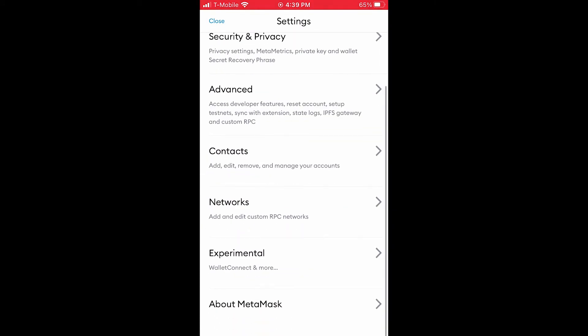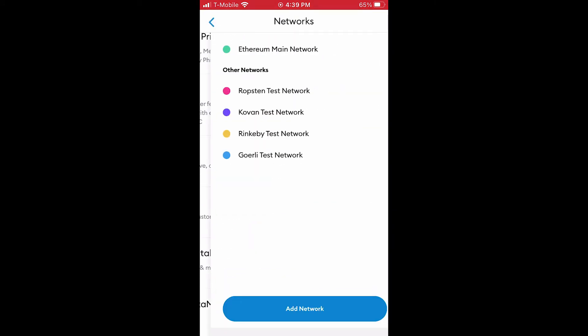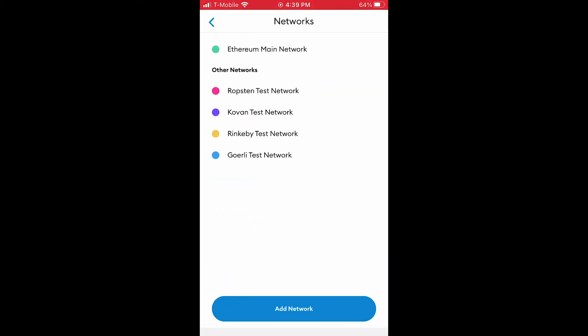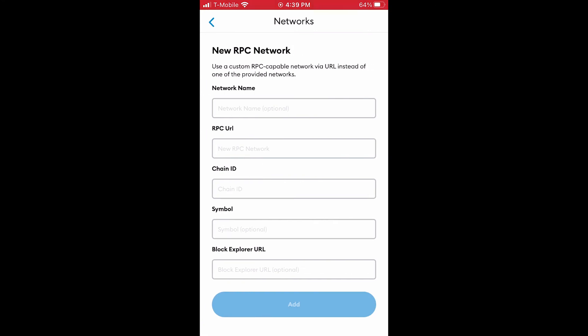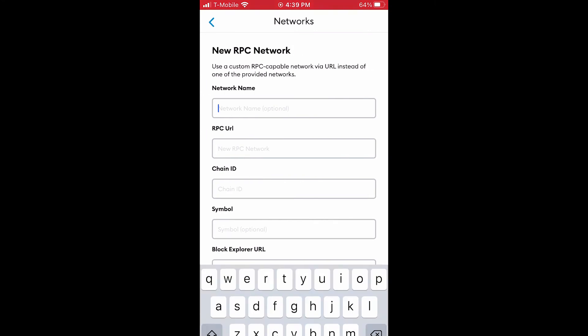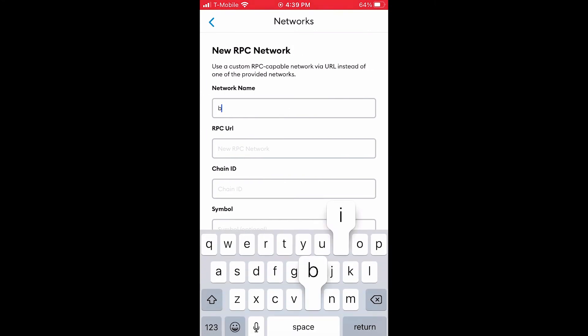Tap networks and then tap add network. Then enter the following set of strings into the input fields.